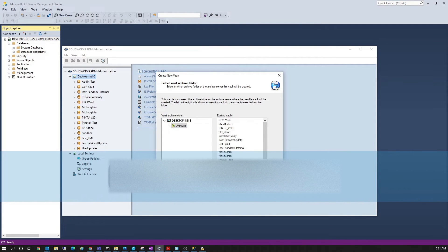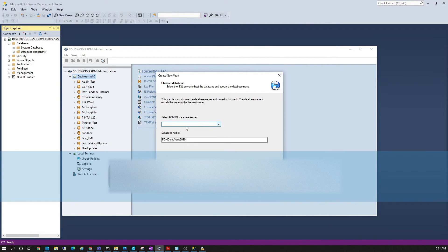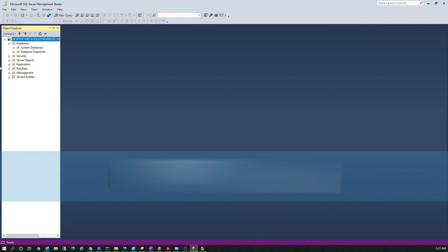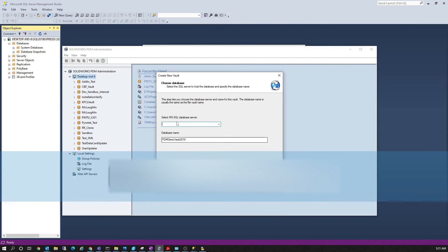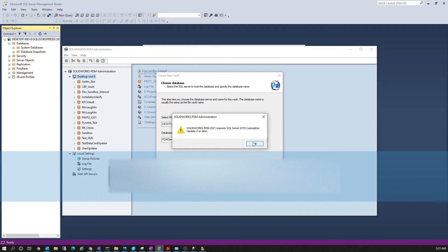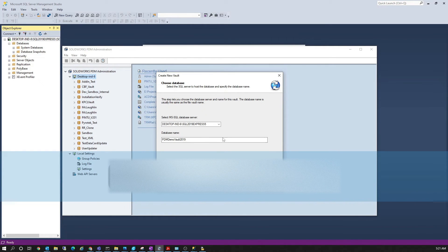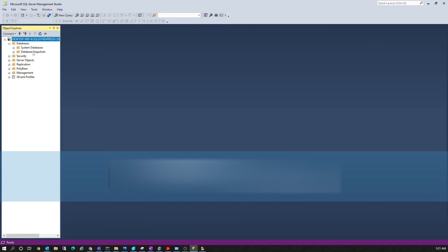Once that's done, click Next. Here you'll be able to see all the existing vaults under that particular archive server. The best practice at this step is to go to Management Studio, go to Properties, copy the name of the server instance, and paste it into the administration field. This ensures you are entering the correct SQL server address. The server also needs to be on the same network as the SOLIDWORKS PDM client — both systems must be in network.